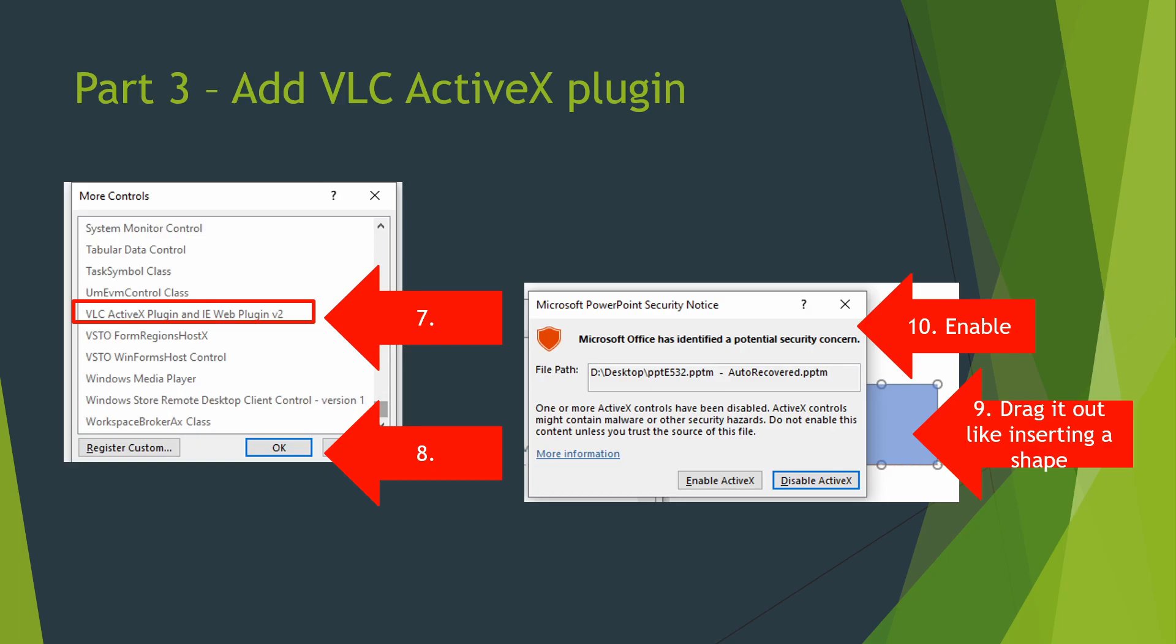The mouse cursor will turn to a plus symbol. Click and drag it onto the slide like inserting a shape. When you release the click there may be a warning about security with ActiveX.